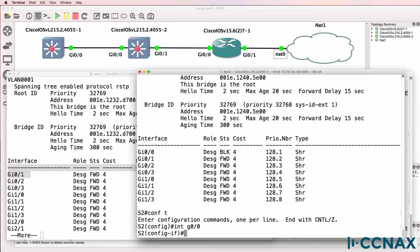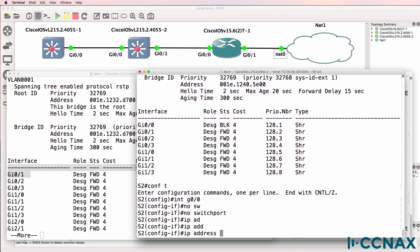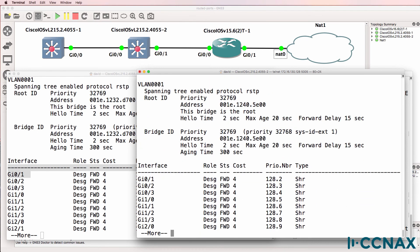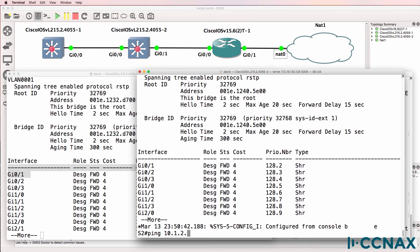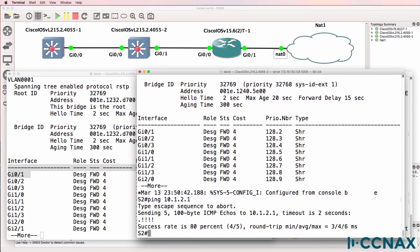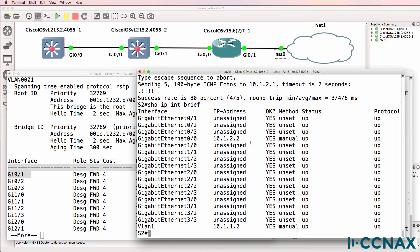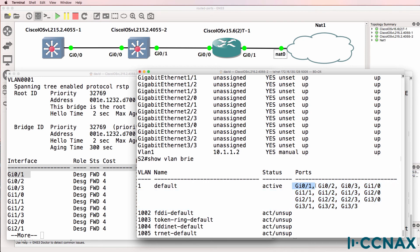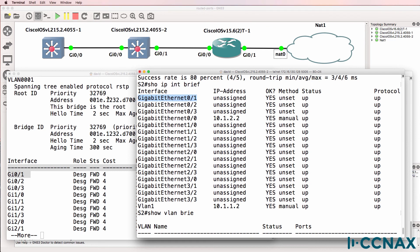Setting interface gigabit zero/zero back with 'no switchport' and configuring IP address 10.1.2.2, show spanning tree confirms spanning tree is not running on gigabit zero/zero, and I can ping switch one. Show IP interface brief shows this interface has an IP address configured on it, whereas the other interface is a layer two interface and the SVI is used as the layer three interface. Show VLAN brief shows gigabit zero/zero is not in the list of interfaces belonging to VLAN one — gigabit zero/one is a layer two interface belonging to VLAN one with its SVI as the layer three IP address.